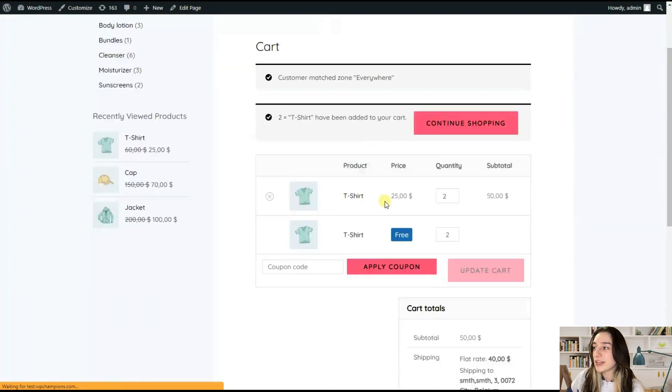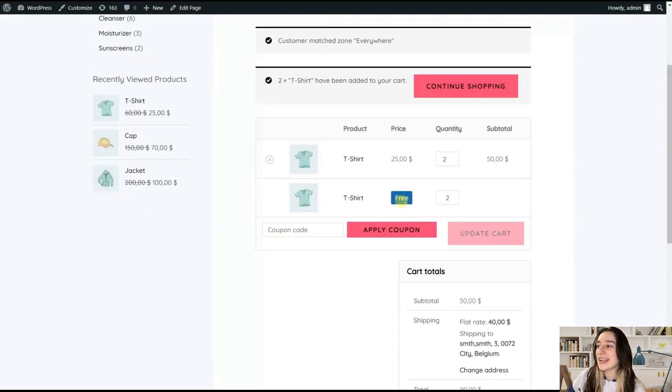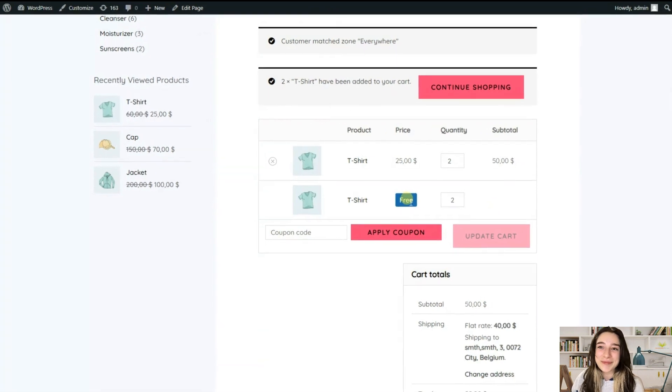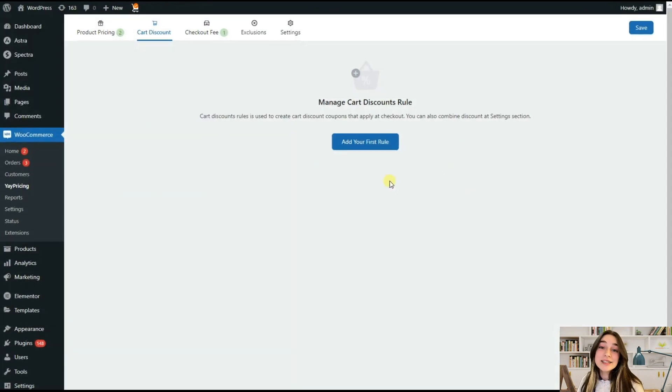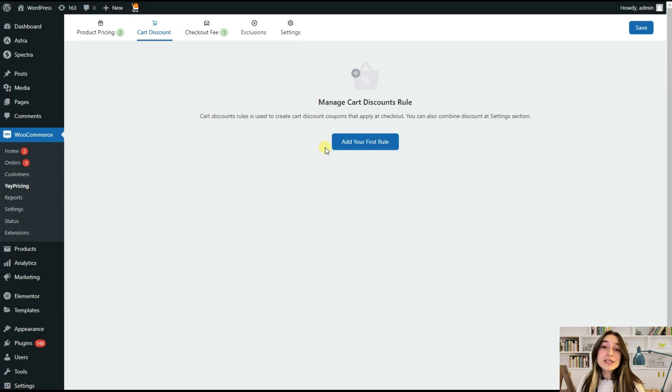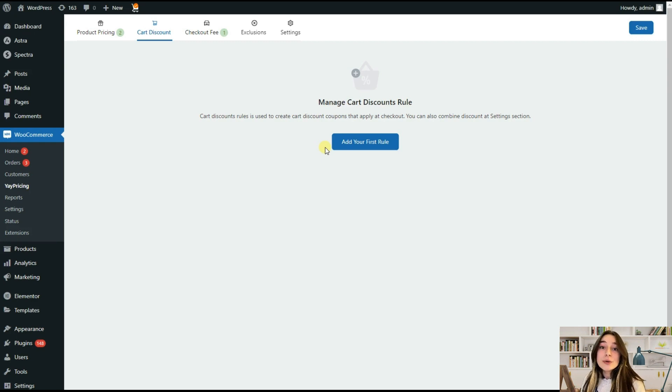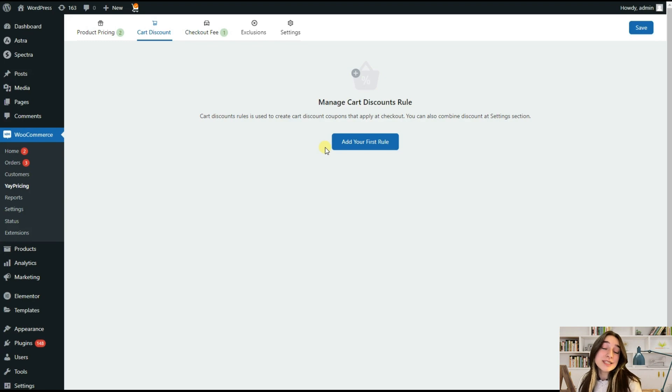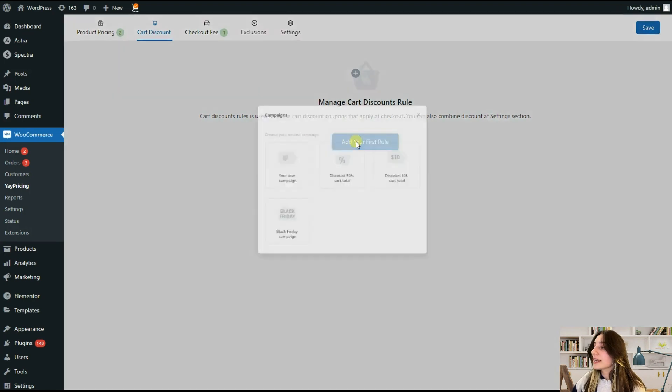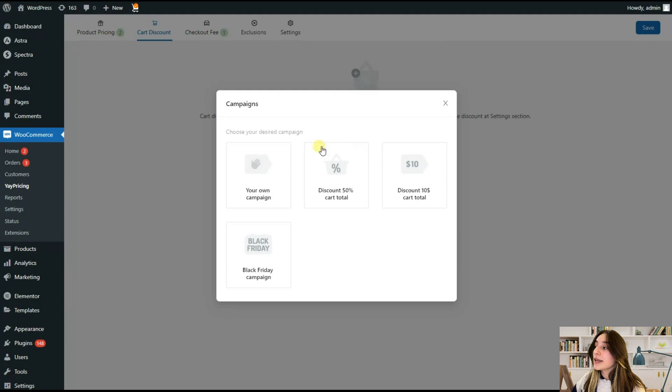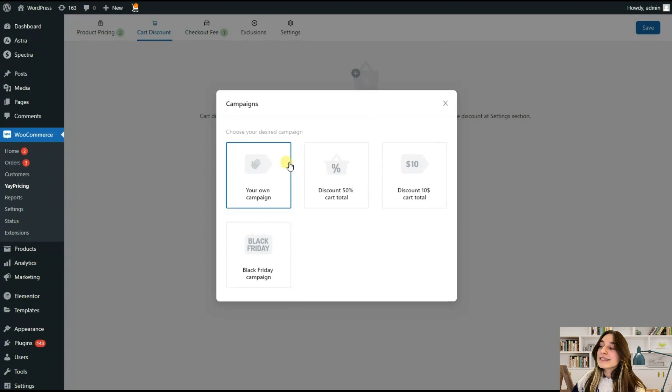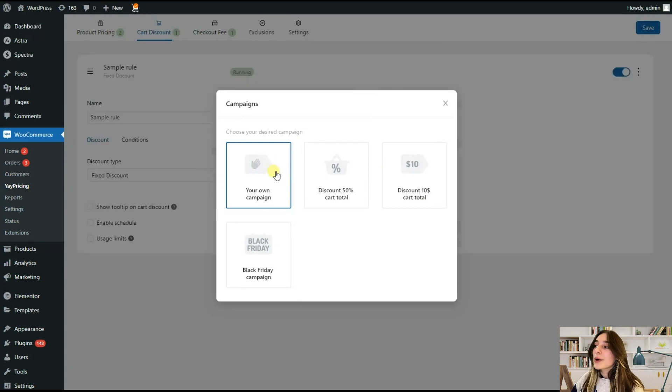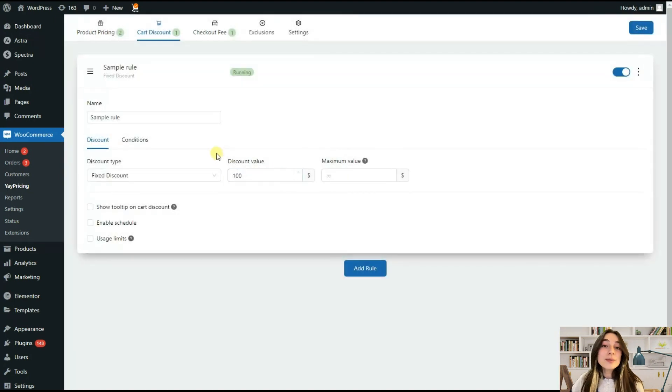Our next tool is Cart Discount, which means that you can offer flexible discounts to your customers based on their order number or a cart subtotal quantity. In this section we can again see at your first rule, here we can see four options of campaigns available. Let's this time choose your own campaign and see what we can do within this tool.